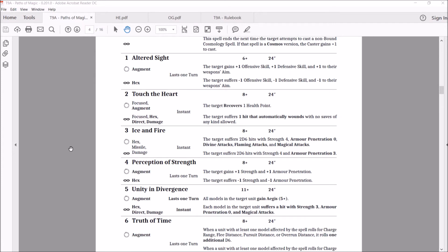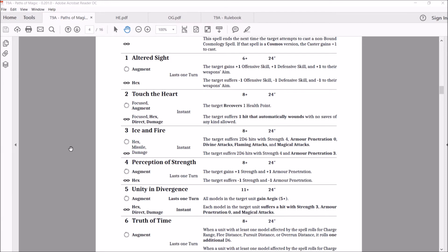Next one we have is the Perception of Strength. If you cast it at cosmos, it's an augment that you gain plus one strength and plus one AP. You can cast it at the chaos and become a hex that suffers, target suffers minus one strength and minus one AP. It's a nice spell. Minus one strength to minus one AP is pretty good. I think it's a helpful spell. I like the plus one strength.